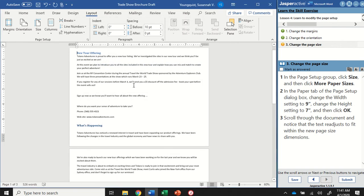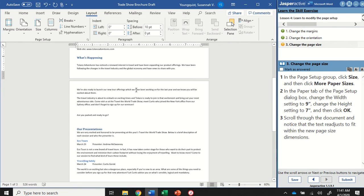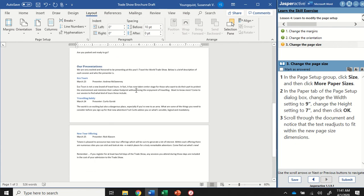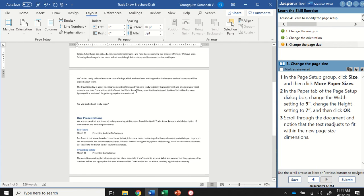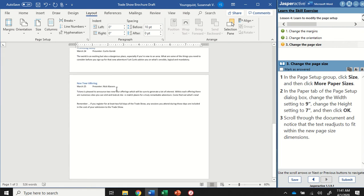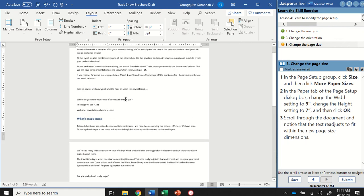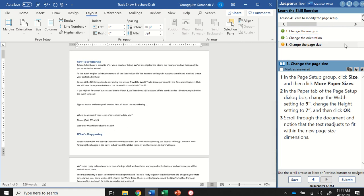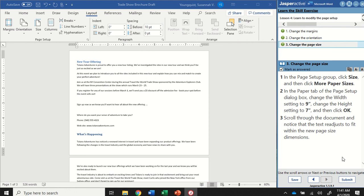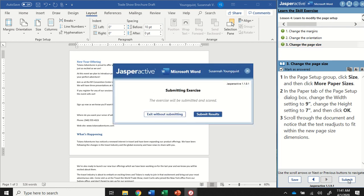And that's made my paper size a little bit smaller. Now all of my text is on three pages instead of two. That's all we need to do for step number three. I can mark that as answered and submit.